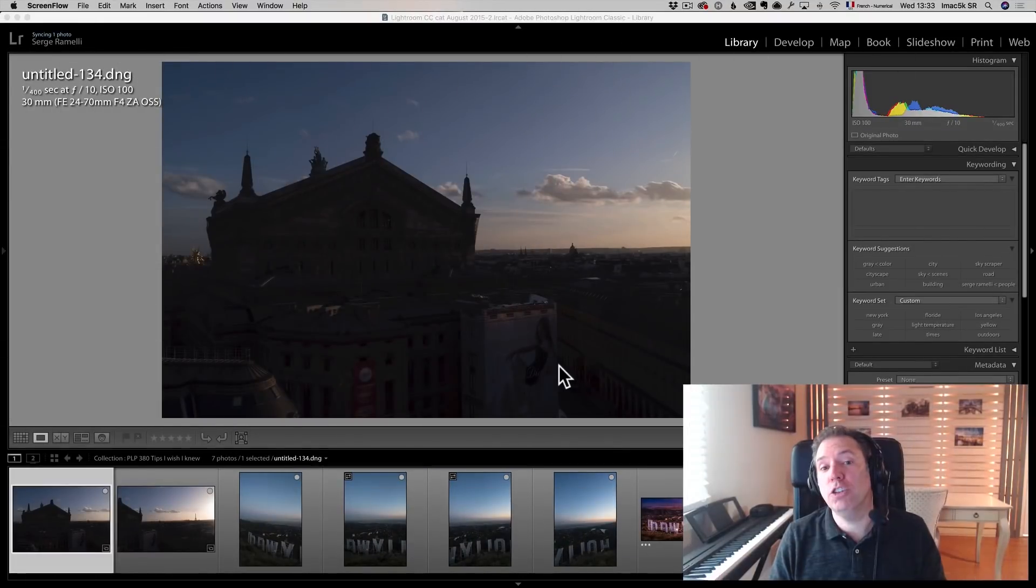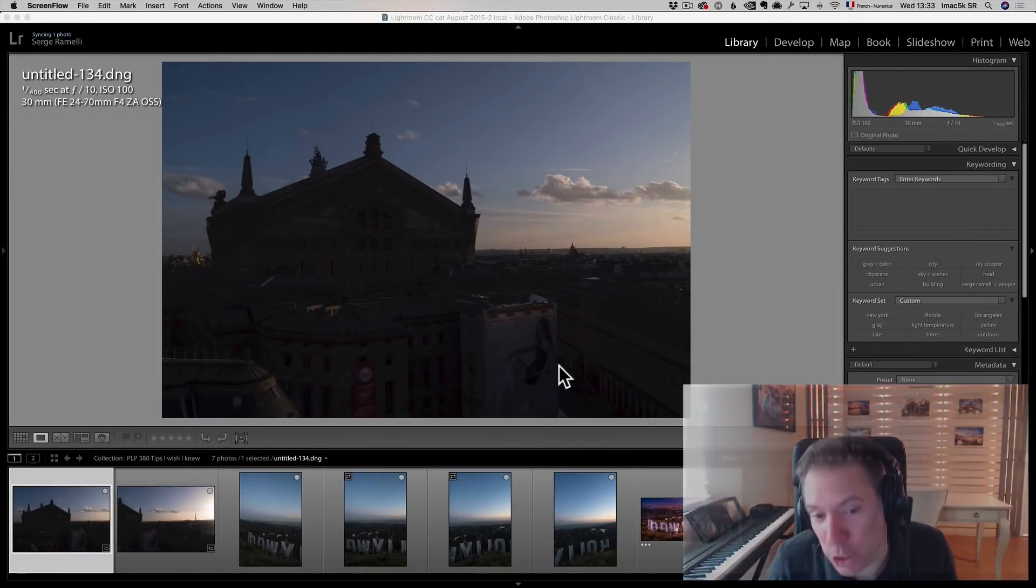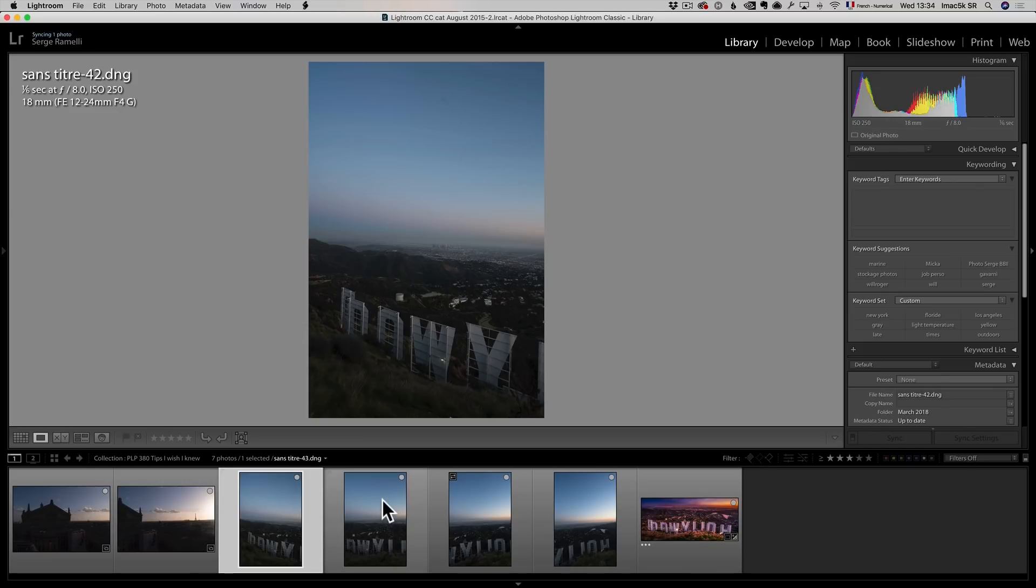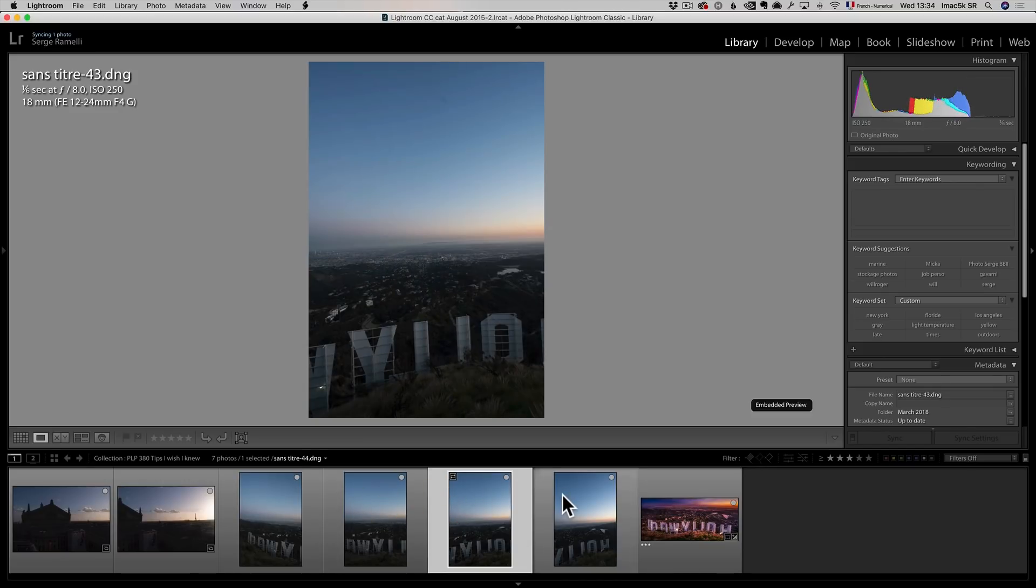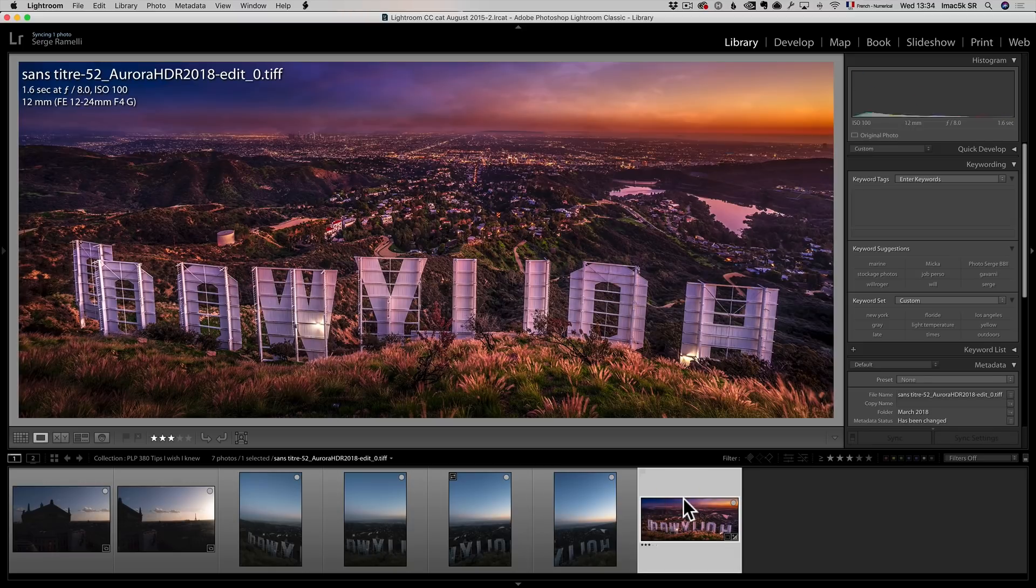Alright guys, so here's a few tricks I wish I knew when I started editing in Lightroom. First of all, I do a lot of panoramas and when I started doing panoramas, I used to take them in portrait mode and I needed like four to five, six, sometimes seven photos to get just one panorama.